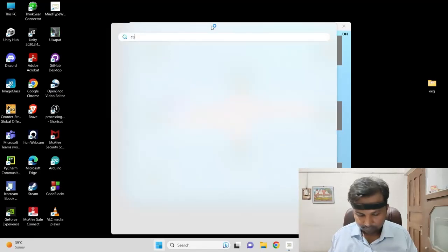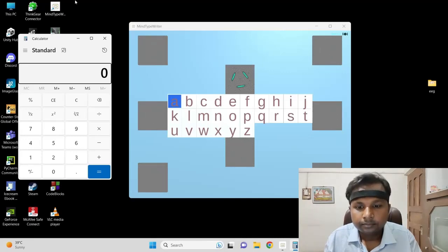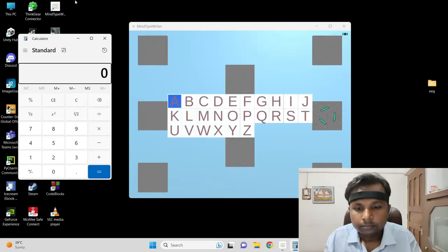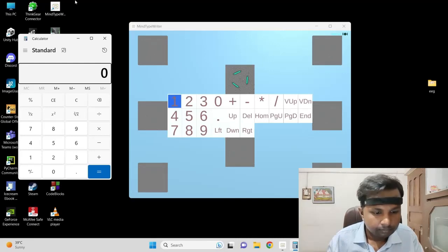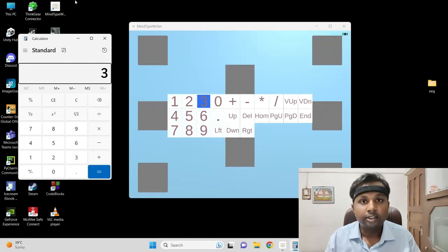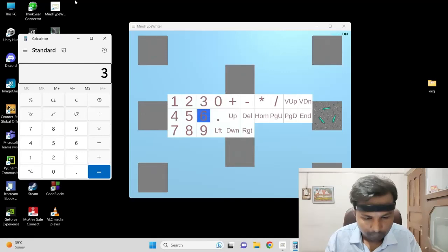I'm going to start the calculator. Now I'm selecting the numeric keypad. Numeric keypad is selected. Now I'm going to select number three. Number three selected — now I'm simulating the three. Three simulated, now I'm going to select six.